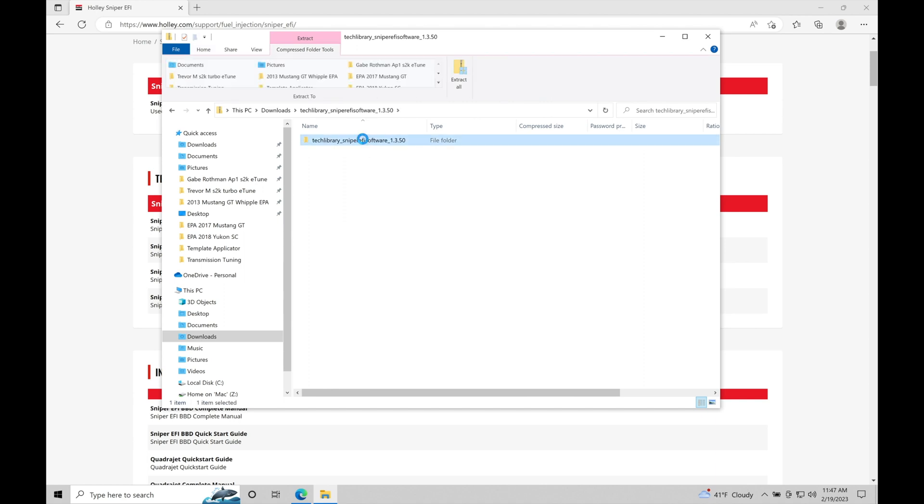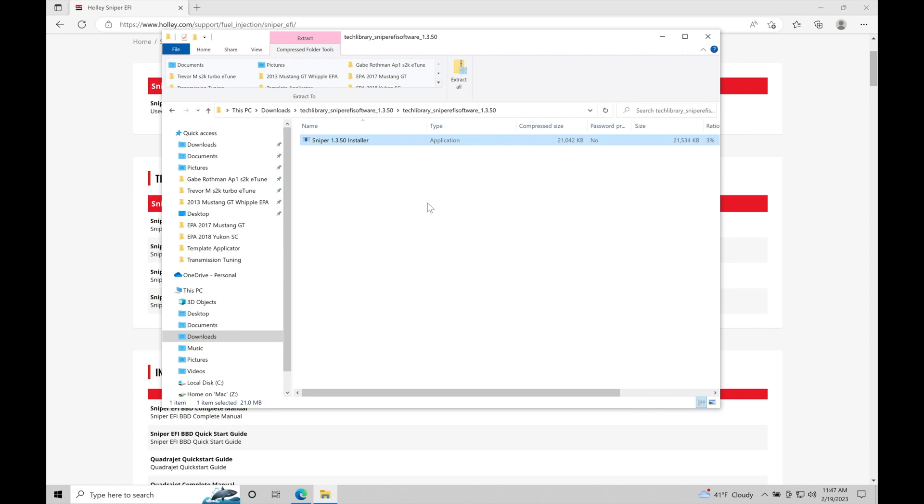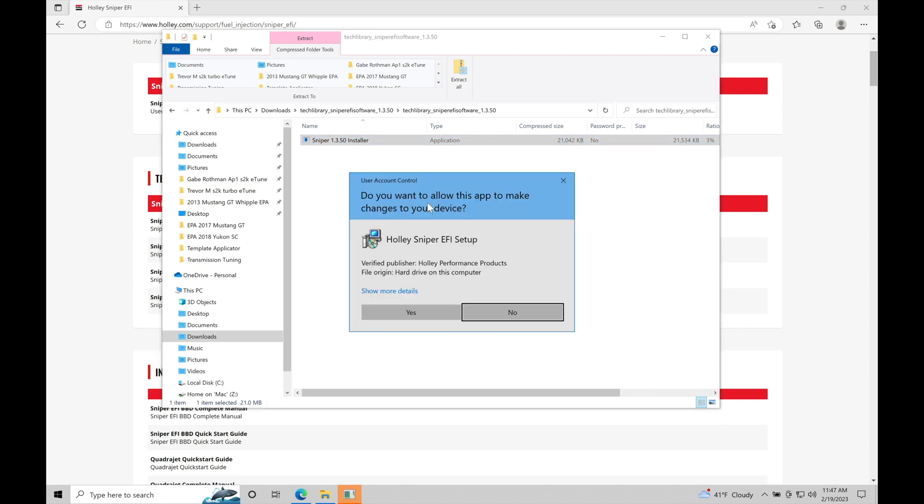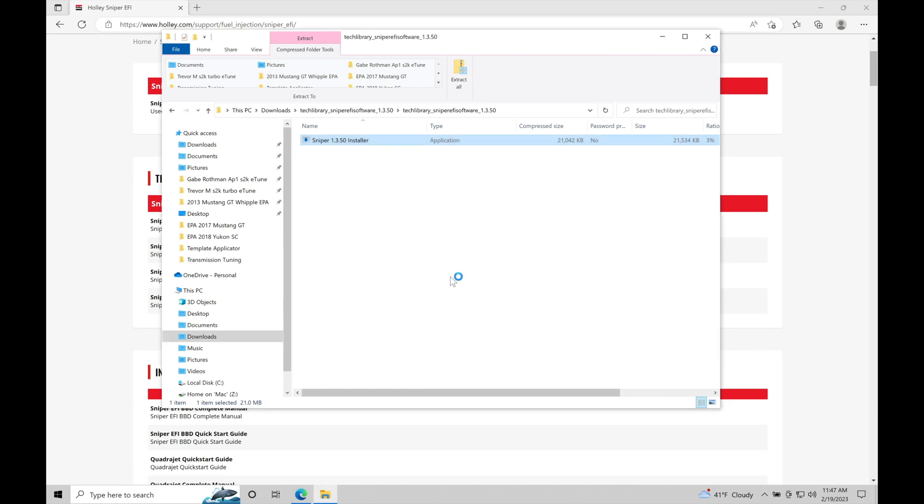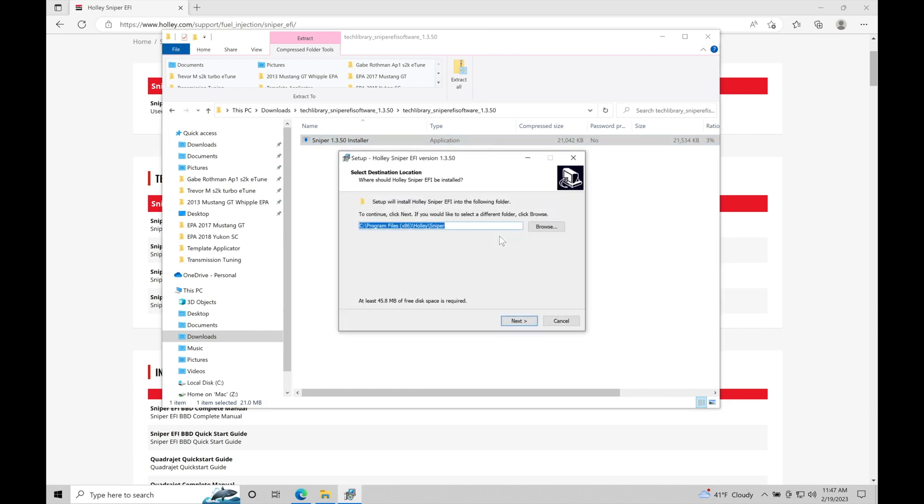This opens up our folder. We'll double click here, which opens the executable file. If we double click on this, it's going to allow the software to do its auto installation. We just need to follow along with the prompts to install the software properly. It's going to prompt me with this window: 'Do you want to allow this app to make changes to your device?' We're going to say yes. We can see it's the Holley Sniper EFI setup. Let's click yes.